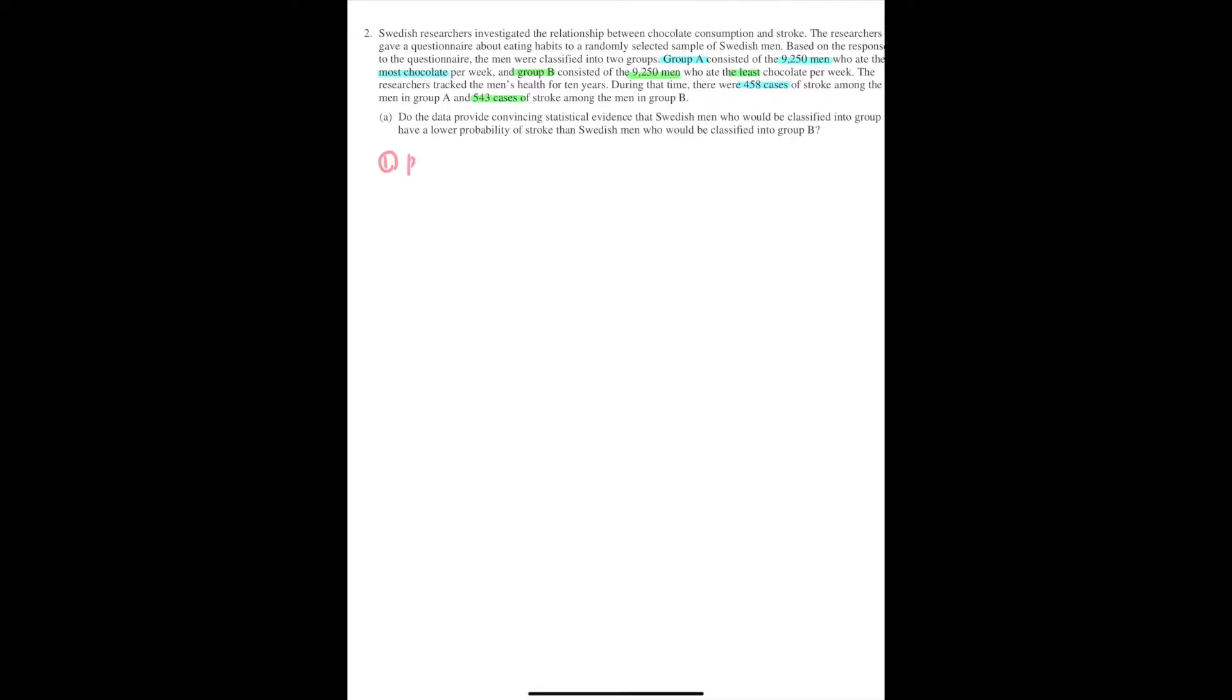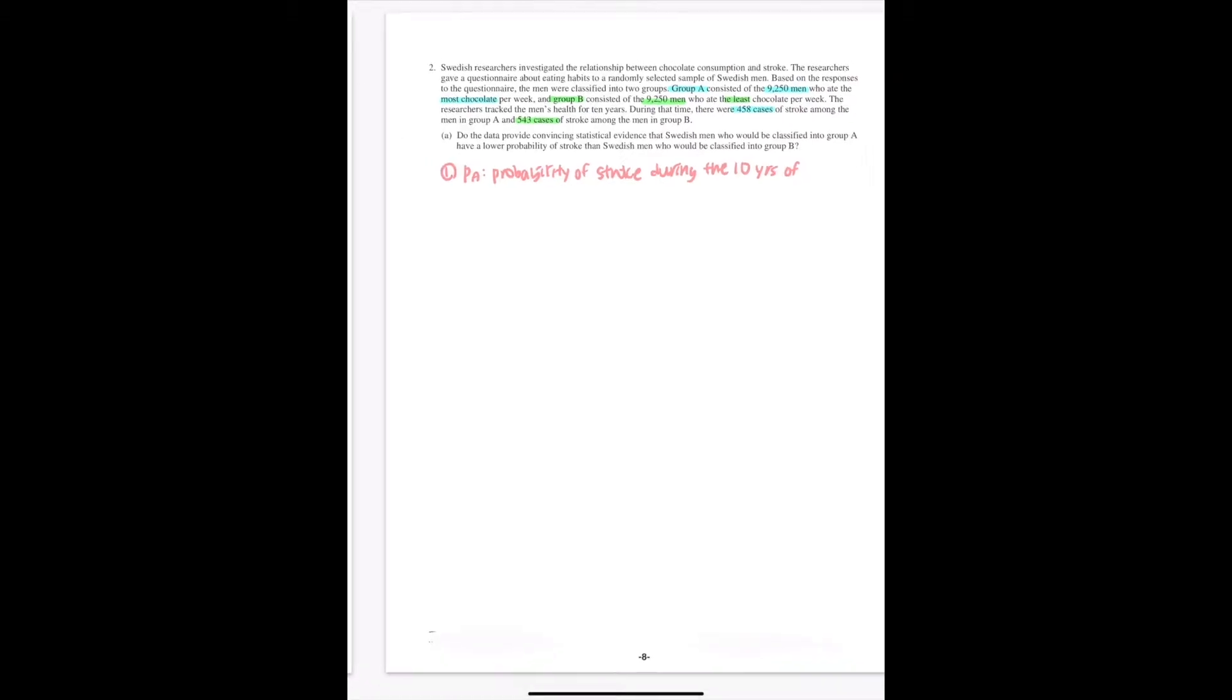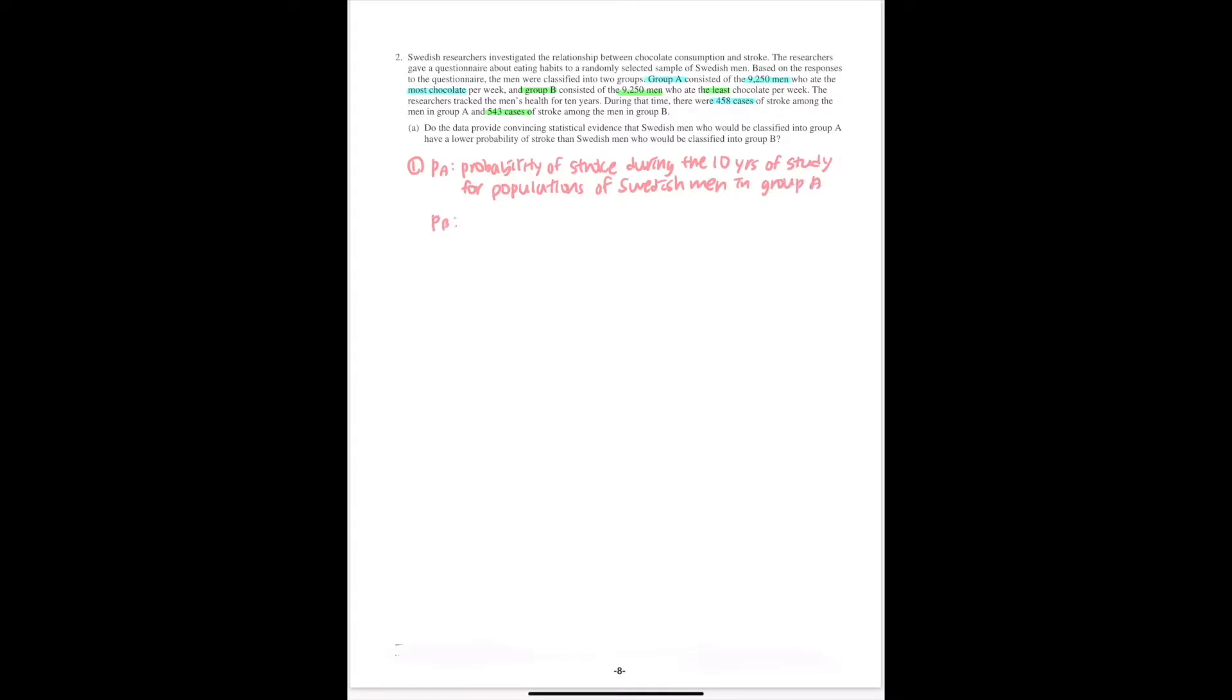Let PA represent the probability of stroke during the 10 years of study for the population of Swedish men in Group A. And let PB represent the probability for Group B. Then what would be your null hypothesis?